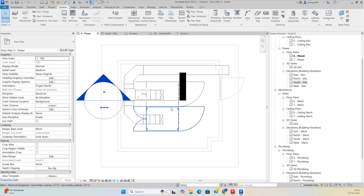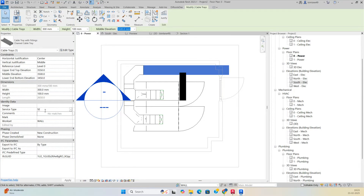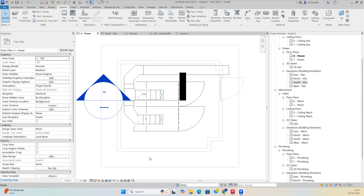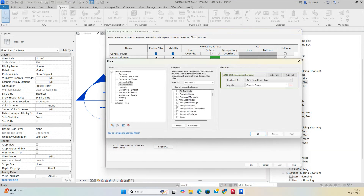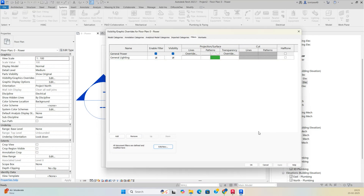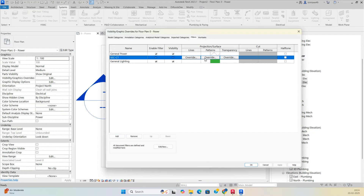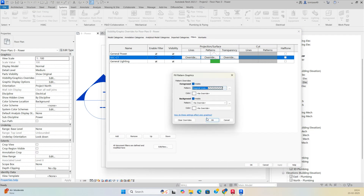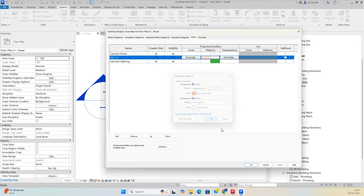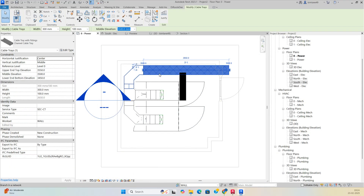To apply color filters, type VV, go to Filters, and create a new filter named 'Security CT'. Select category Cable Tray and Cable Tray Fittings, set the rule to Service Type equals 'Security CT'. Add the filter, assign a pattern and color for the security cable tray, then click Apply.